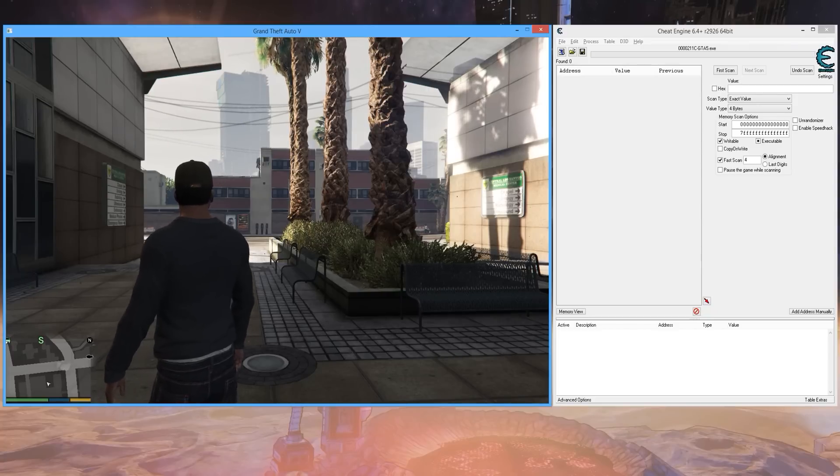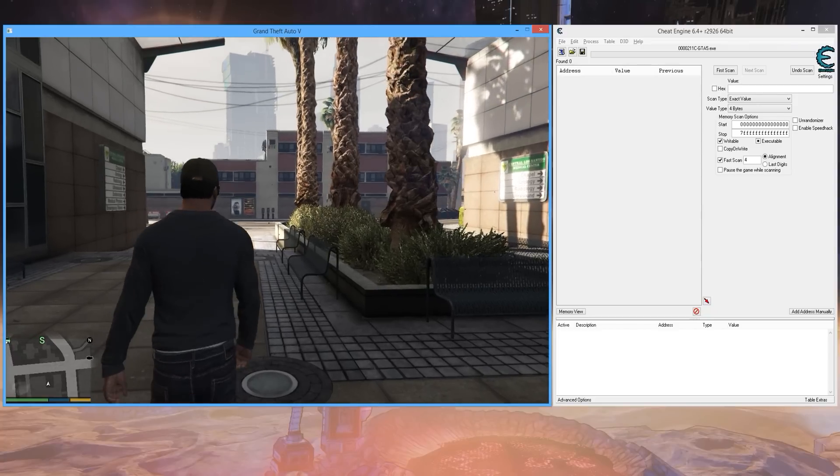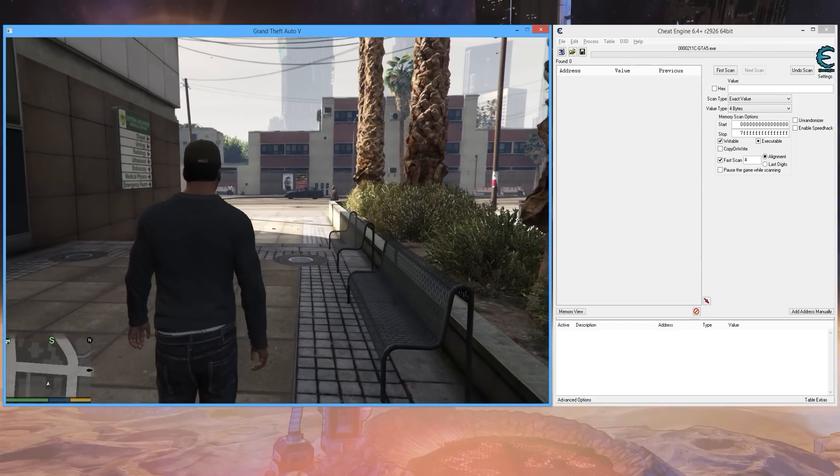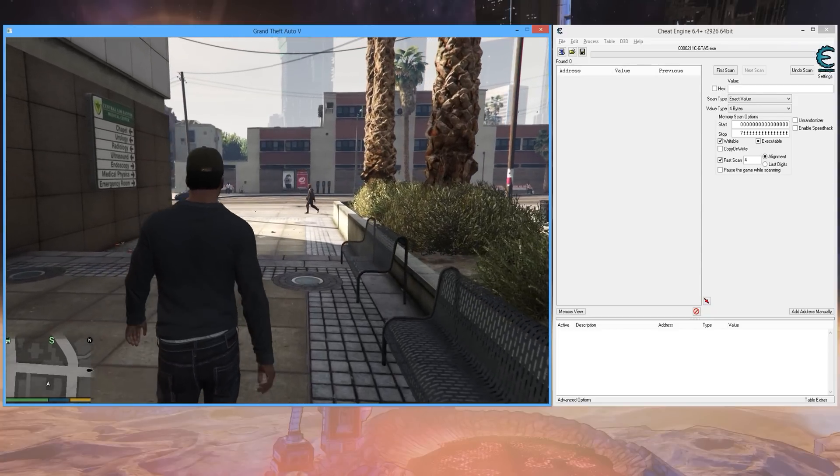What's going on, everyone? SneakyMofo here, back with another Grand Theft Auto 5 for PC cheat.